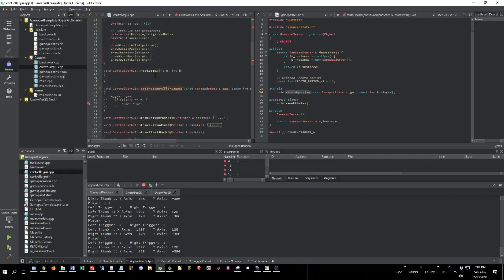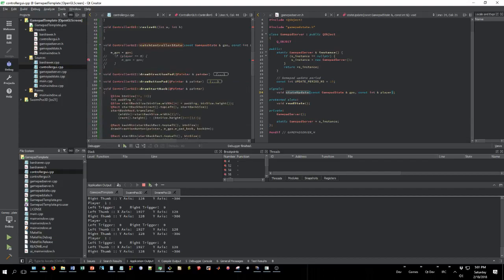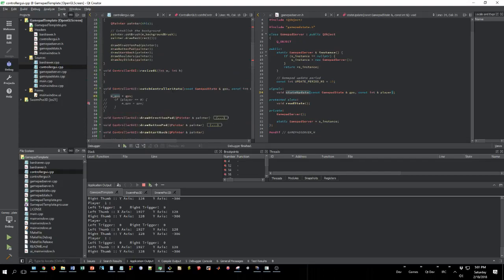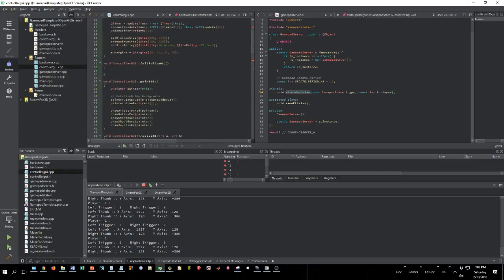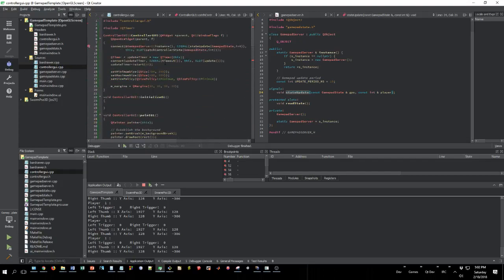That's literally just updating the internal gamepad state that I'm keeping track of and the rest of the GUI just does the rest of the updating through a timer.